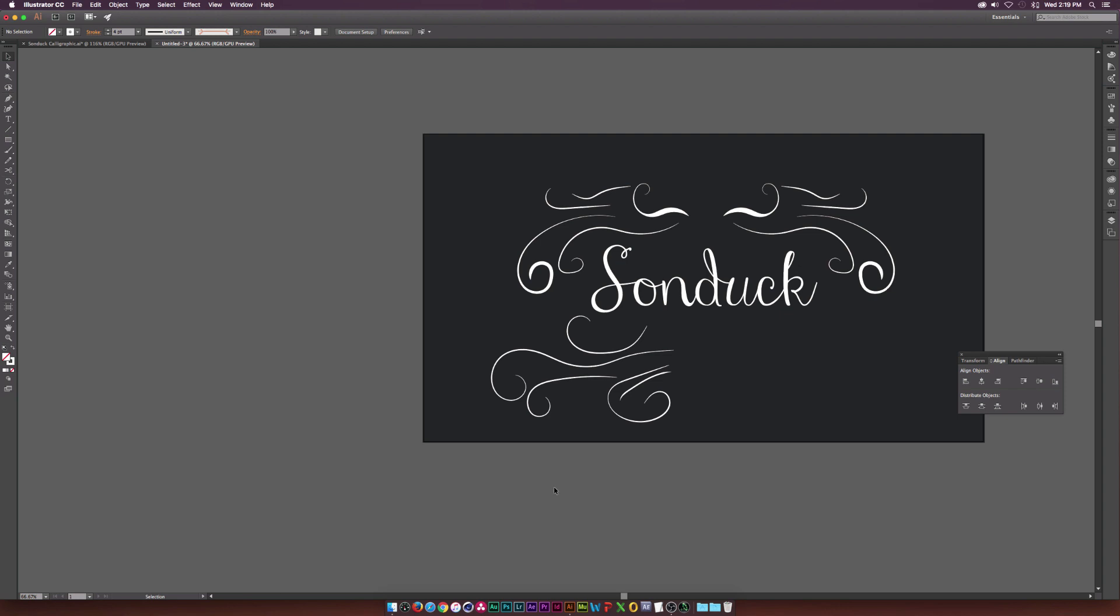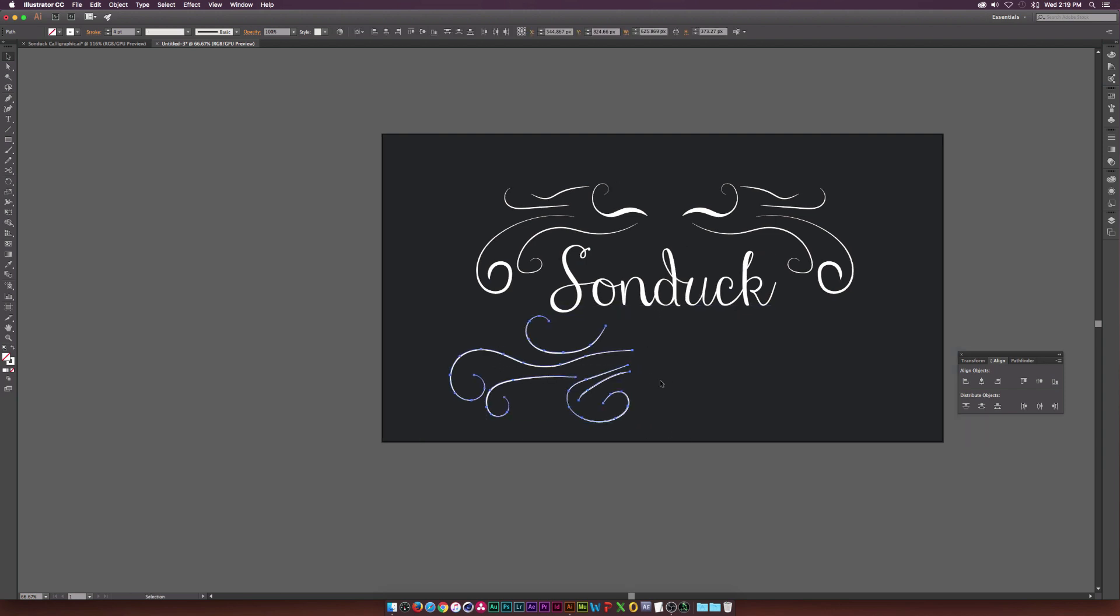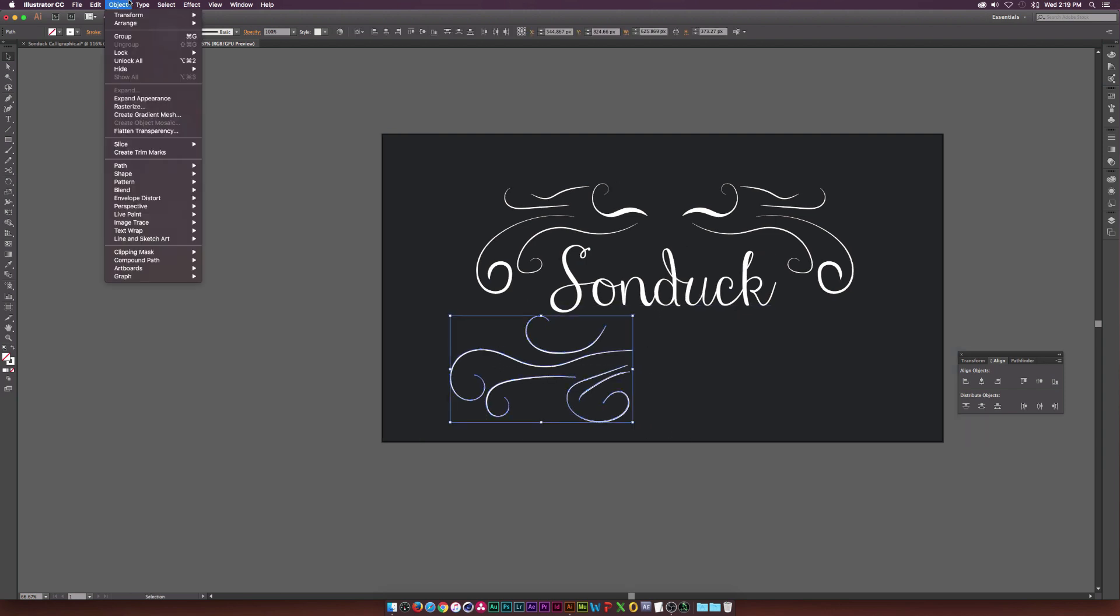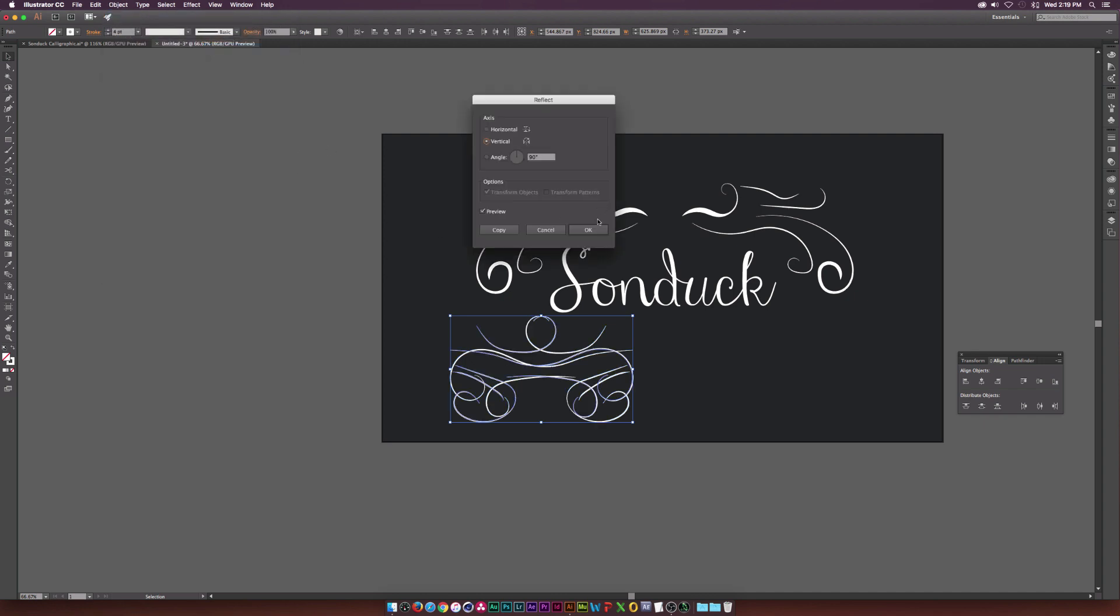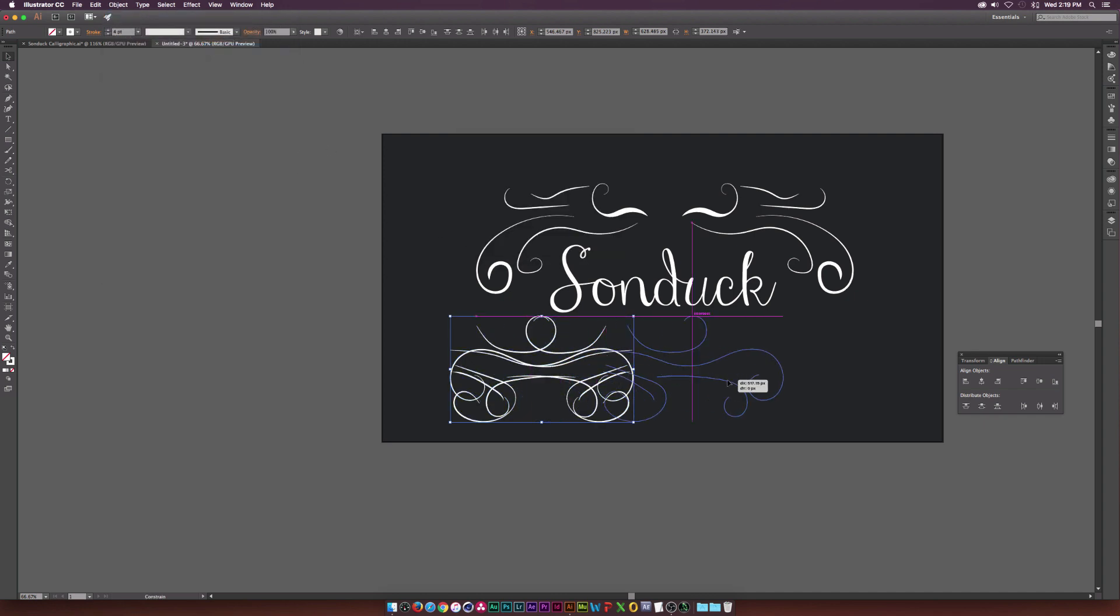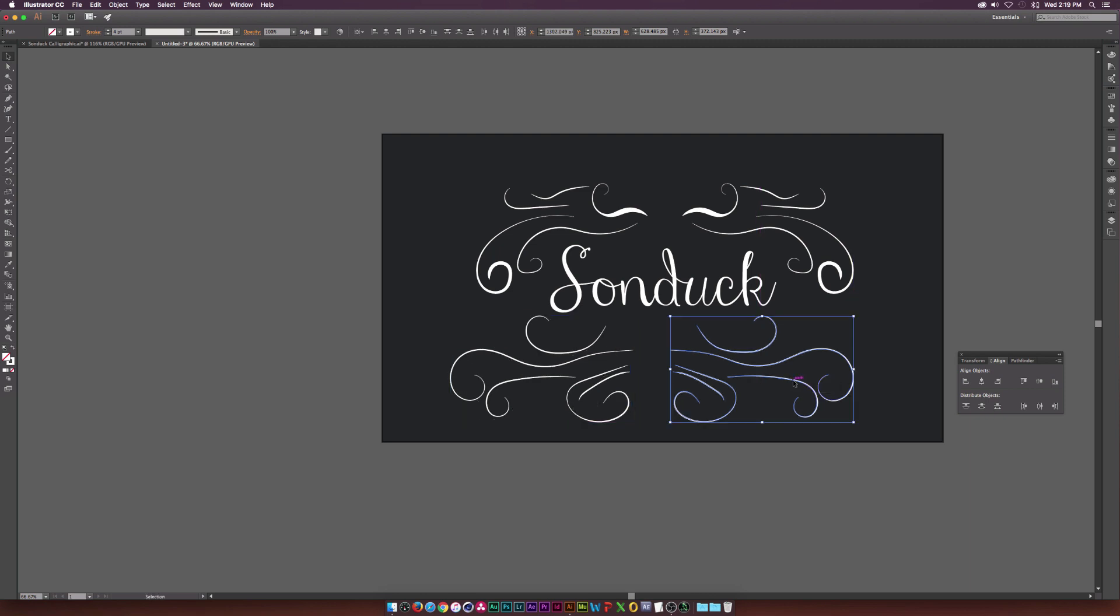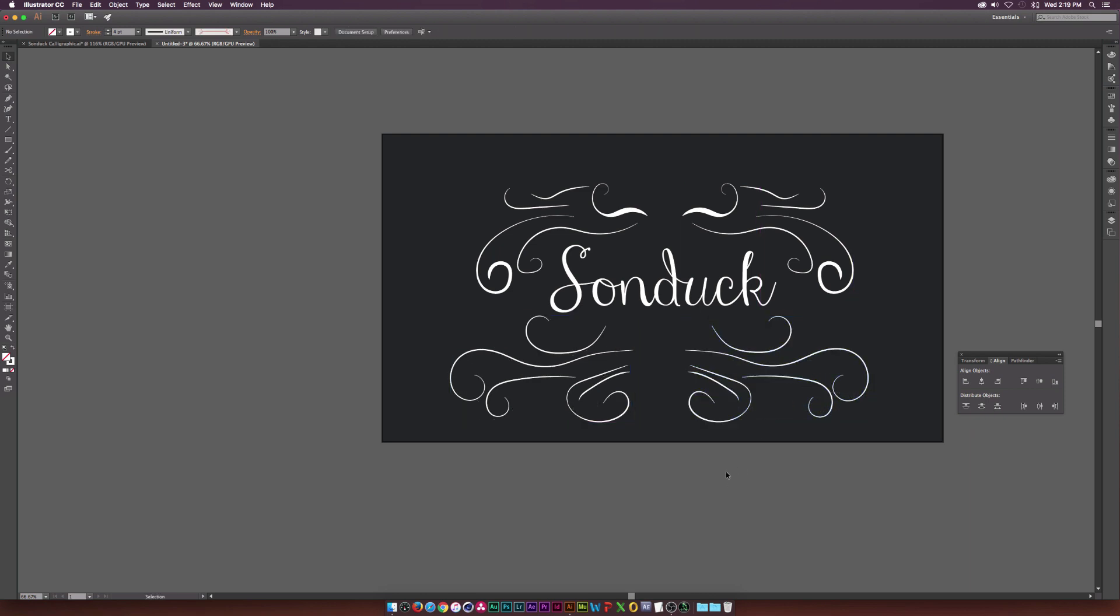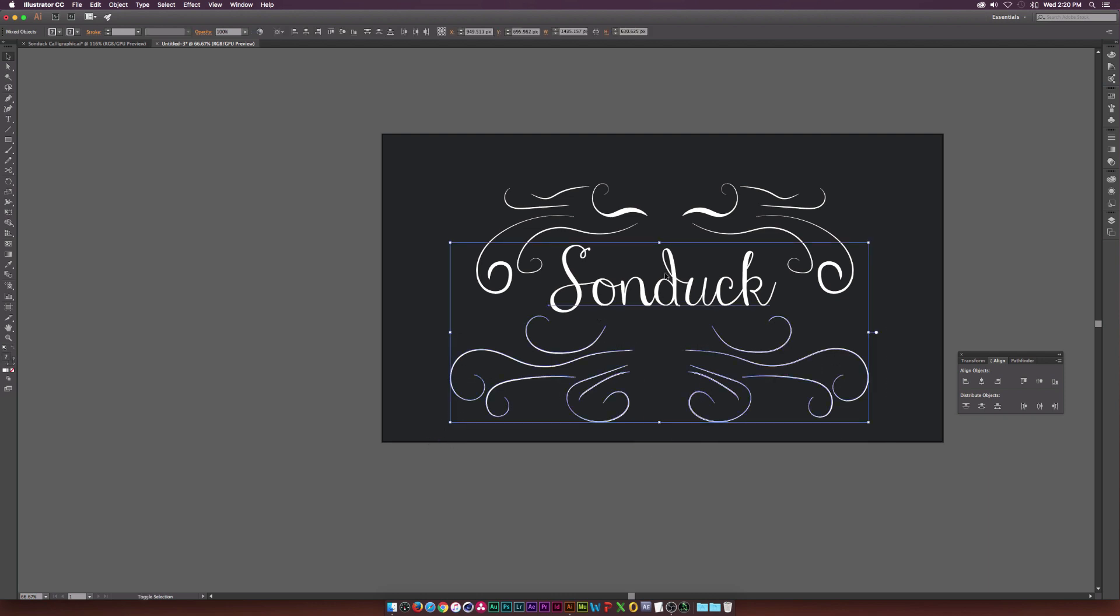And like before, we'll copy our new calligraphics. We'll paste it in place. We'll go up to object, transform, reflect, and flip it over the vertical axis and hold down shift. And we'll go ahead and drag this over. And things are looking pretty nice. We got some interesting calligraphic design. If this is a little bit thick height wise, maybe we can just kind of shorten it down by a little bit.